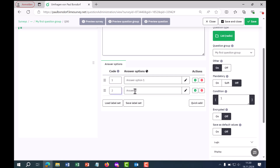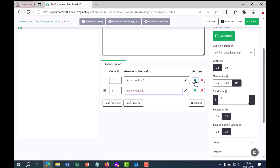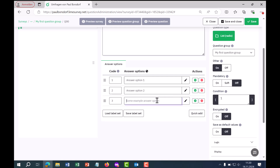If I want to add more answer options, I can go to the plus button and add another answer option — for example, answer option two. Then we'll add a third. By the way, you can edit these answer options by clicking the pencil icon.